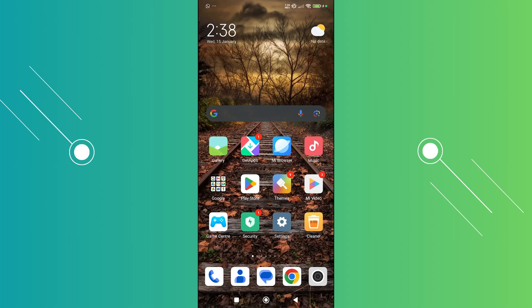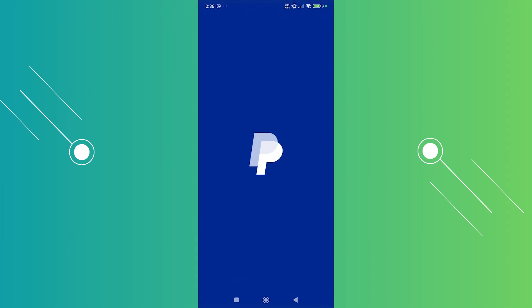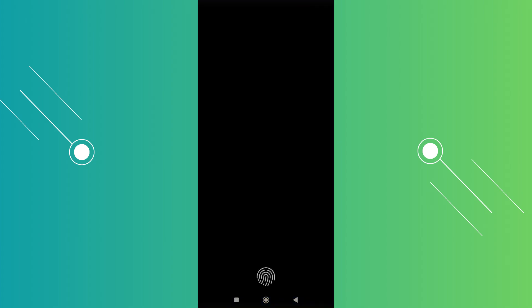First things first, you need to install the actual PayPal app. Go and open up the Google Play Store, search for PayPal, and install it. Once you install it, go ahead and click on Open and log in to your account.